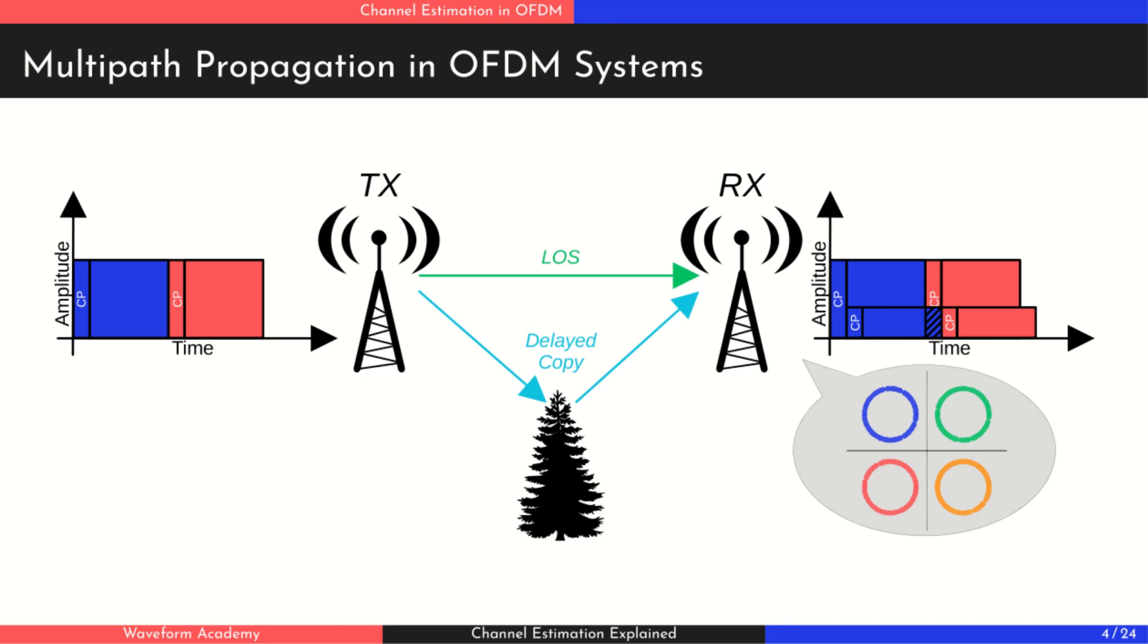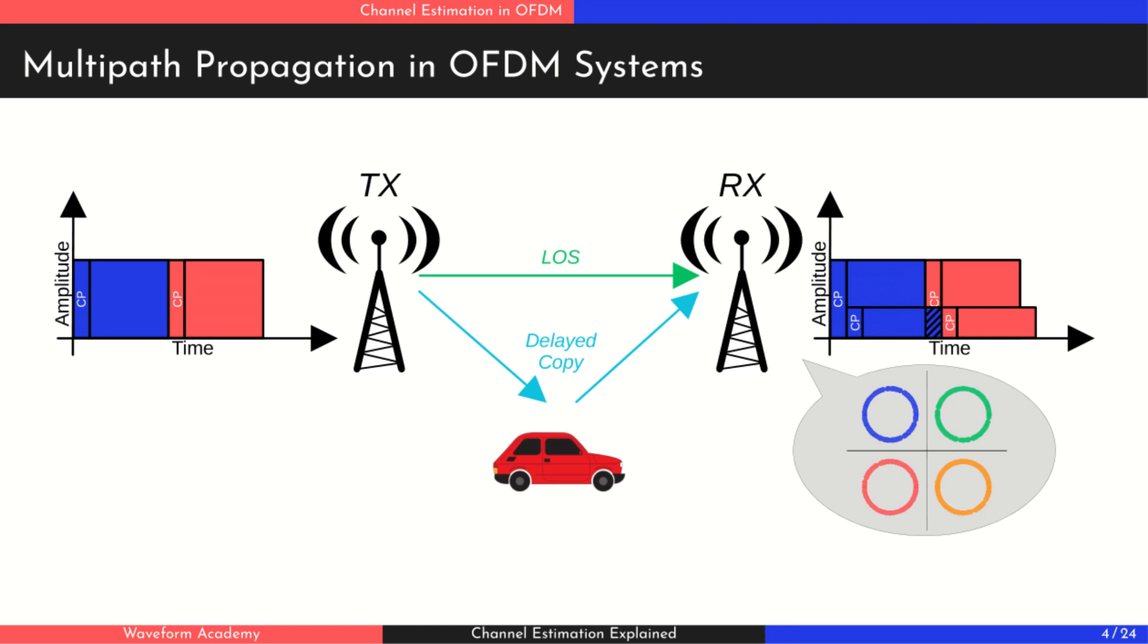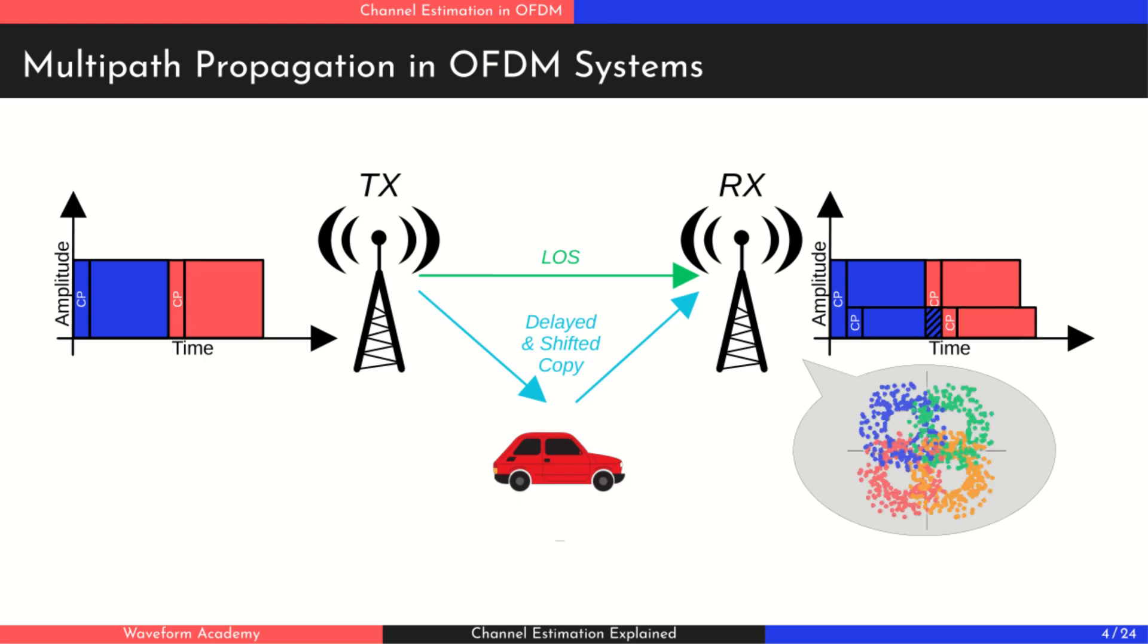But real-world wireless channels are even more complex. Signals can also reflect off moving objects like cars or people. When that happens, the Doppler effect occurs, shifting the frequency of the signal and introducing phase and amplitude distortions in the received data. So while the cyclic prefix handles timing issues, it doesn't fix everything. To truly recover the transmitted data, we need to understand how the channel has affected the signal and then reverse those effects.